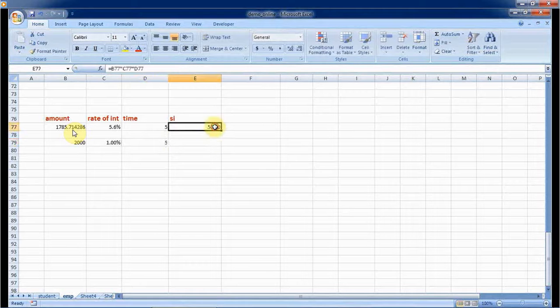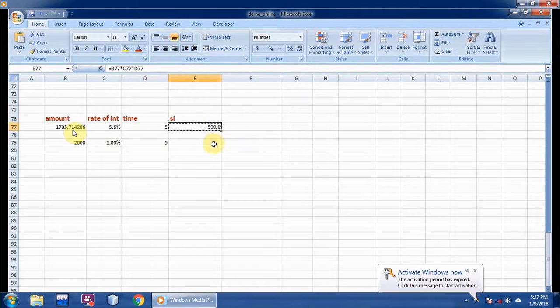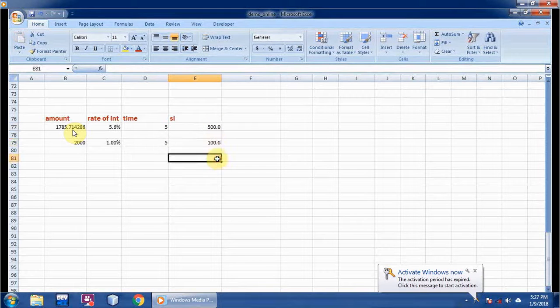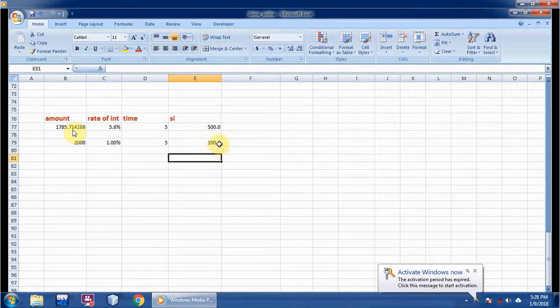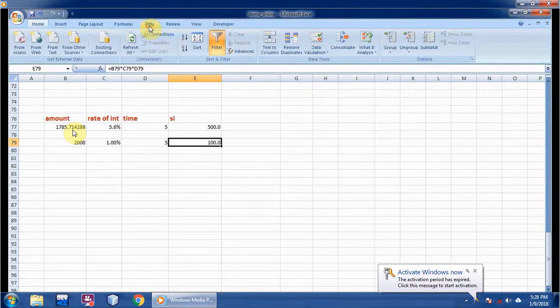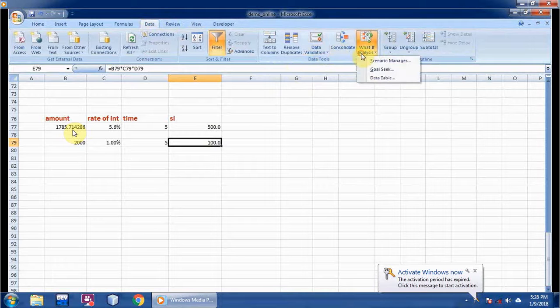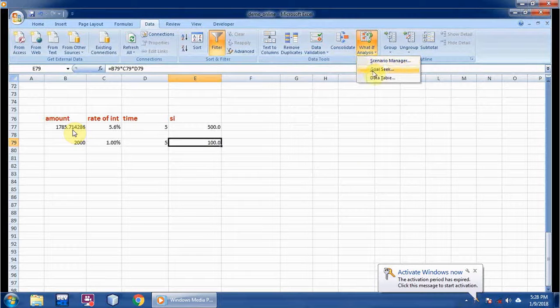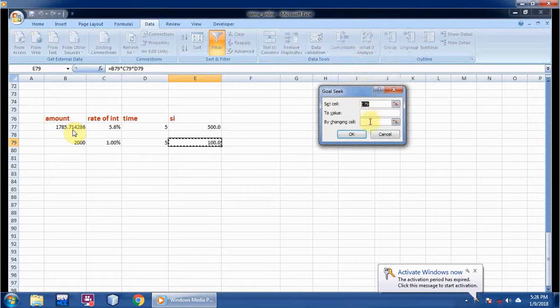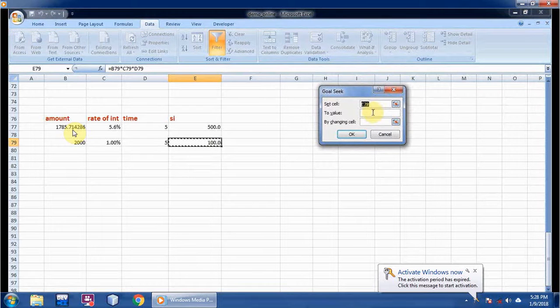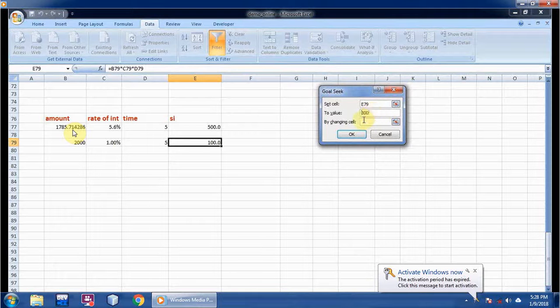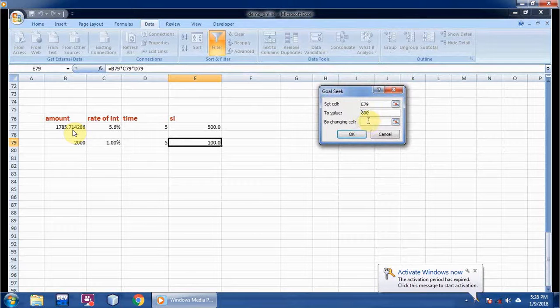Here I am copying the formula from the above, that is E77. I am getting 100 rupees. Now I want my simple interest should be 800. For that I have to change my rate of interest. Go to Data, What-If Analysis, Goal Seek. This is E79 to 800 by changing cell C79. I am clicking over here, then OK.